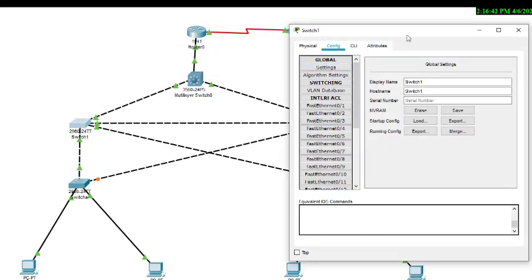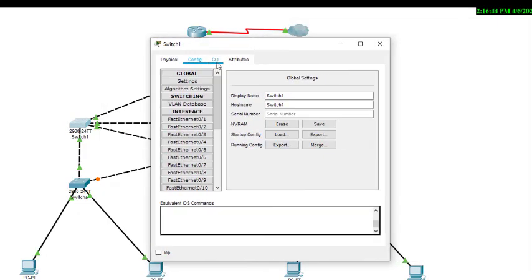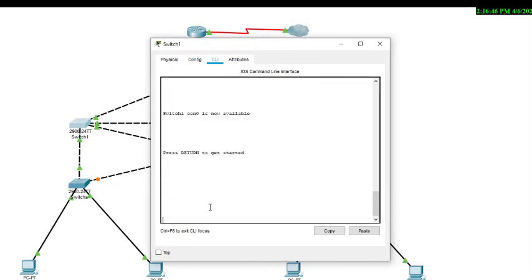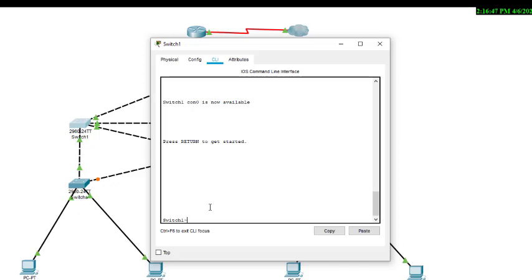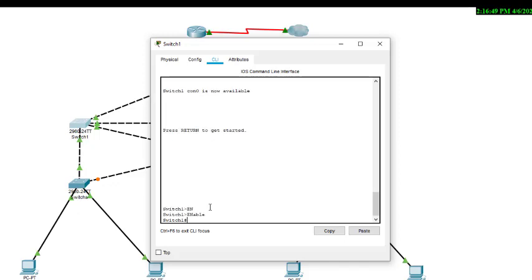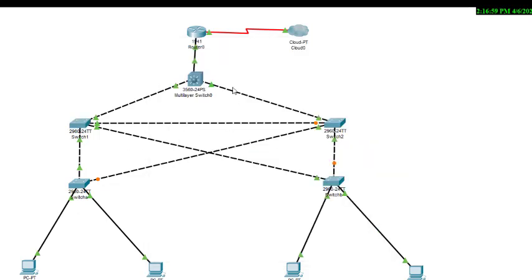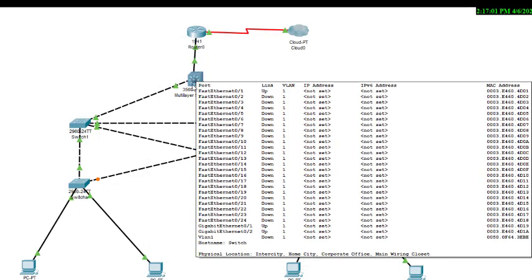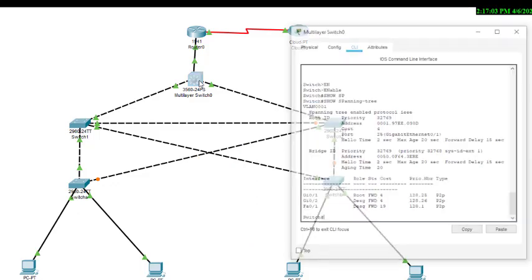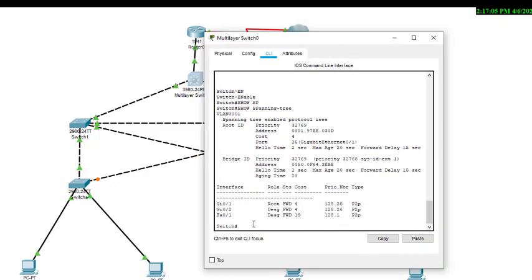Let us type the command in the CLI of this particular switch. Enable, then 'show spanning tree'. You can see this is the root bridge — so we want to assign this particular switch (the multi-layer switch) as the root. We come to the main switch — the multi-layer switch.